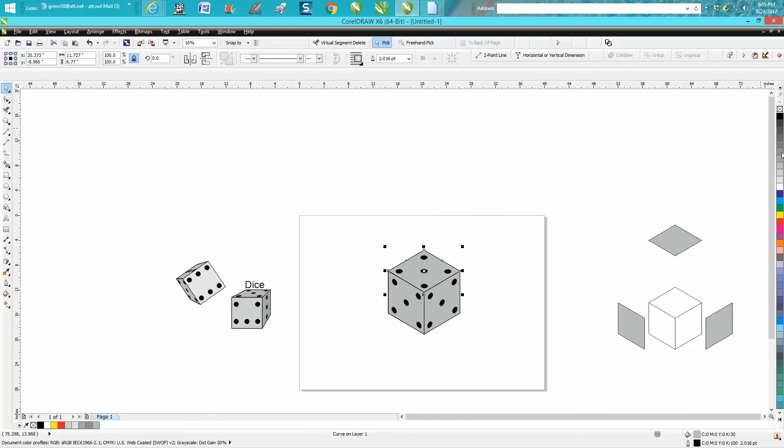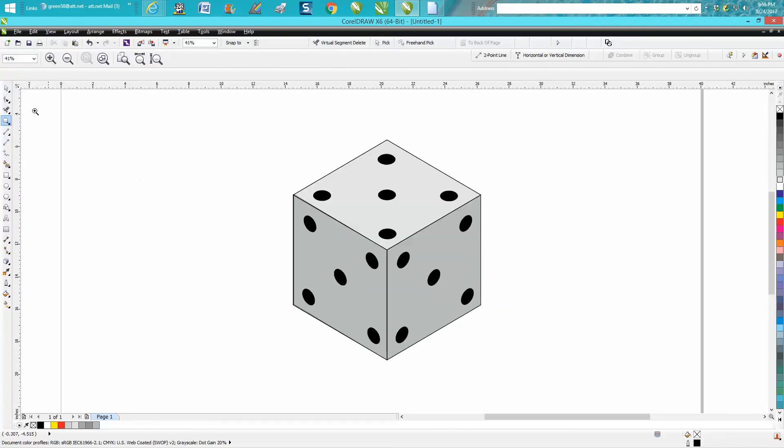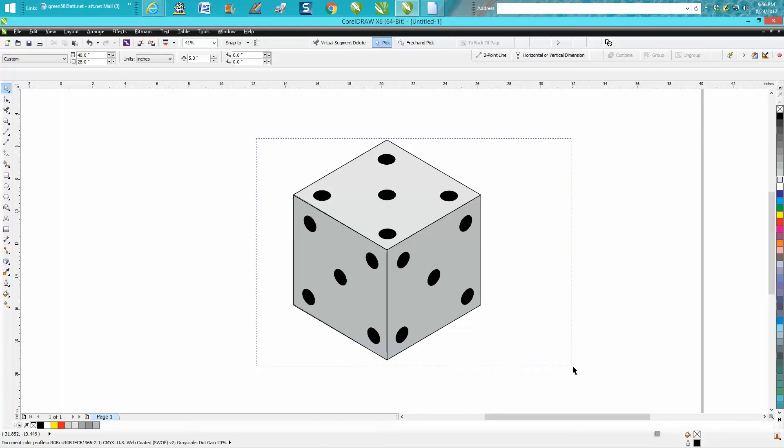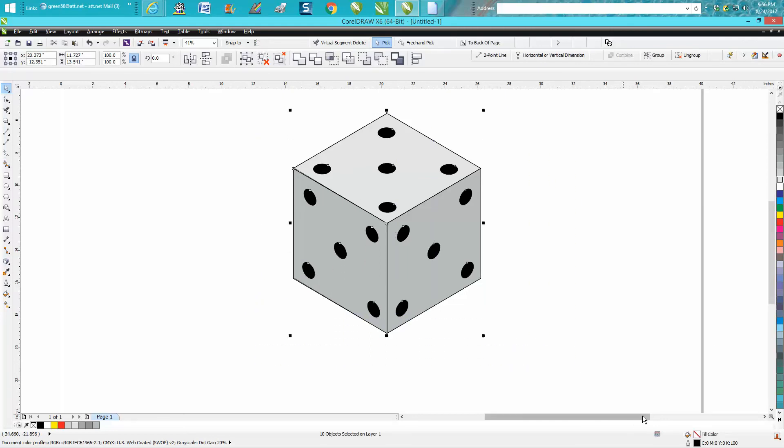Now you're going to want one of those sides a little bit lighter to make it look like a cube. And it does look funny because they're all fives. Well, let's group all this together and make a duplicate,